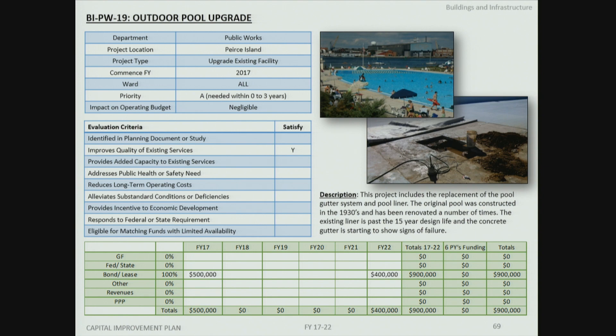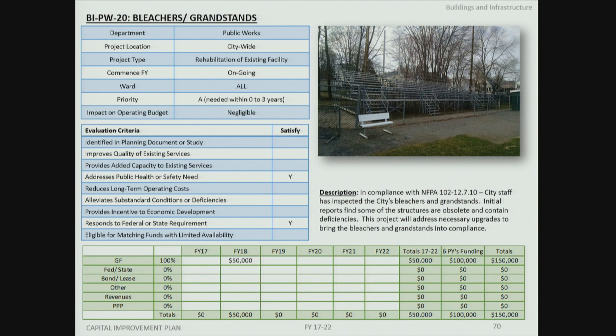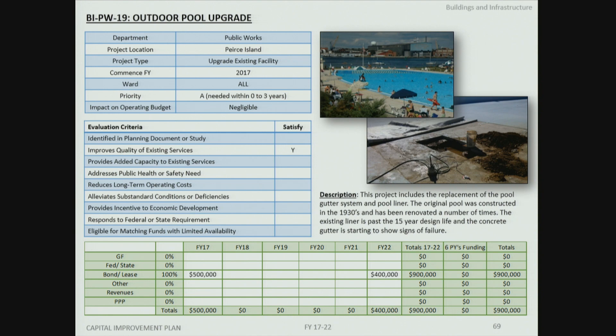The next item addresses replacement of the liner and gutter system for the outdoor pool, which has outlived its useful life. The City Manager also clarifies for the public that the pool will not be closed during the wastewater treatment plant renovation and expansion — the entry configuration will be reconfigured to the opposite side of the pool toward Four Tree Island, with temporary bathhouses, ensuring the pool remains open.